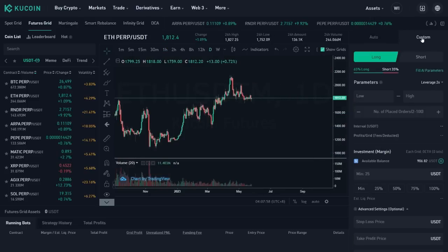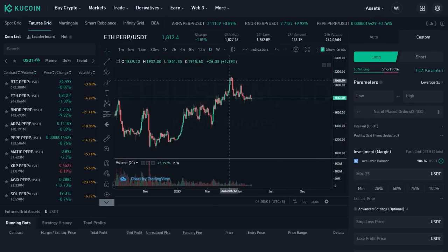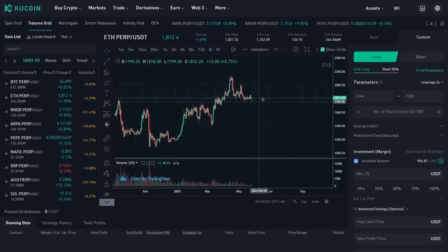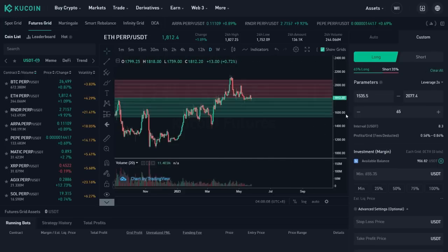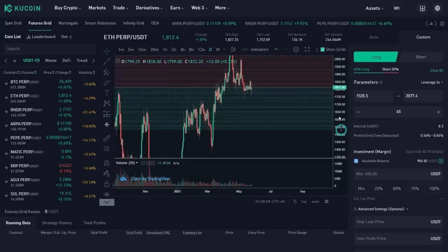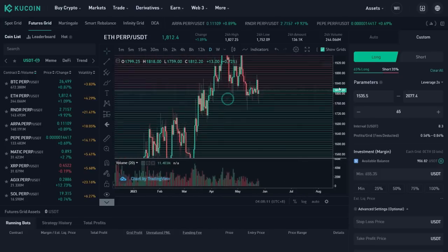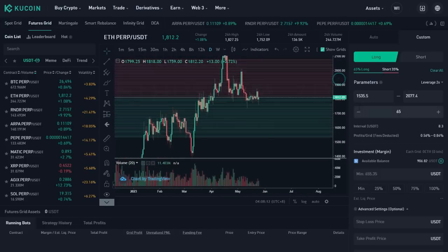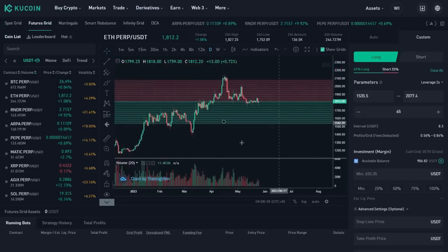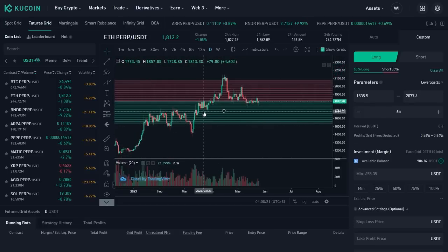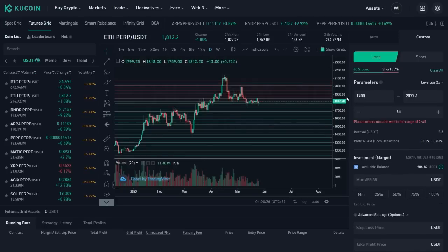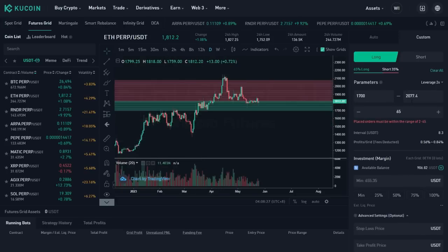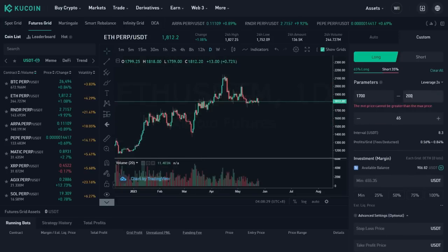I'm gonna choose custom. Then I believe I'm gonna choose ETH. And then I believe ETH is gonna appreciate. It's gonna go long. So I'm gonna go long here. And then I'm gonna click fill AI parameters. I wanted just to have an idea of what the defaults are here. All right. So it's saying that between 1535 and 2077, I wanna trade this range. I want a much tighter range. So I wanna trade 1700. So I'm gonna say 1700 and 2000. That's what I'm gonna be trading.